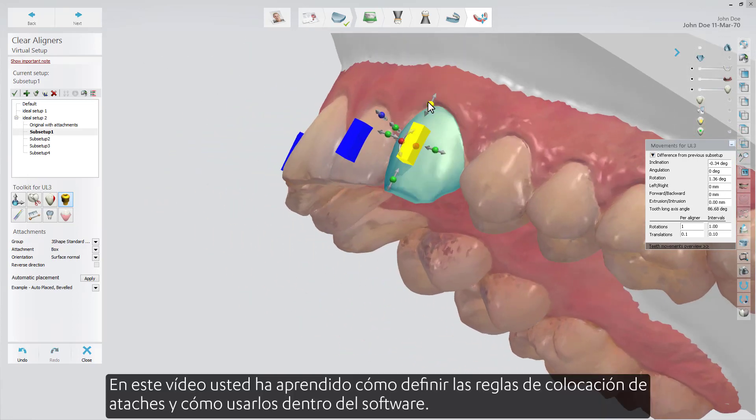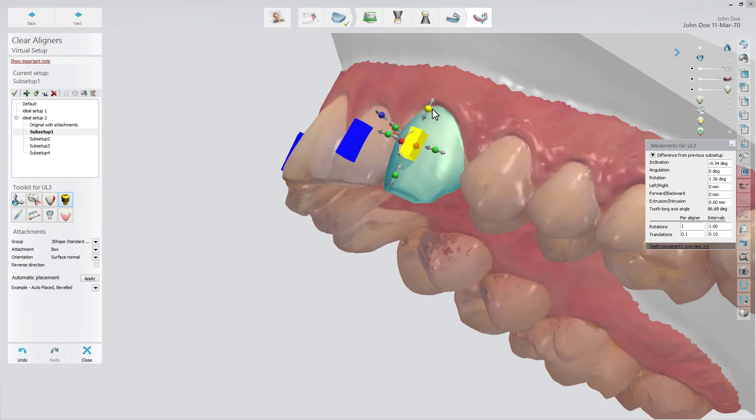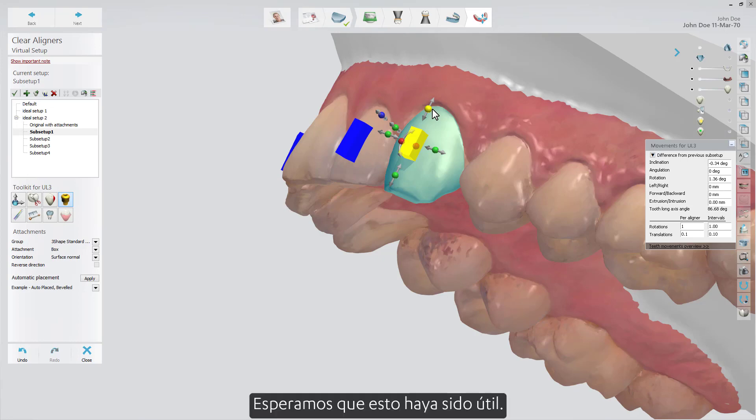In this video, you've learned about how to define attachment placement rules, and how to use them inside the software. We hope this was helpful, and thank you for watching.